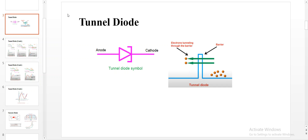Welcome to the lecture students. In this class we will see about the working of a tunnel diode. So what is a tunnel diode?